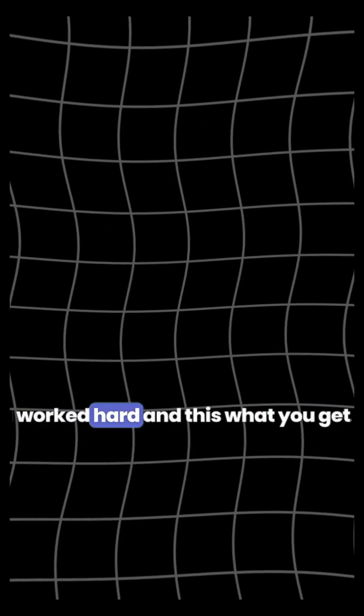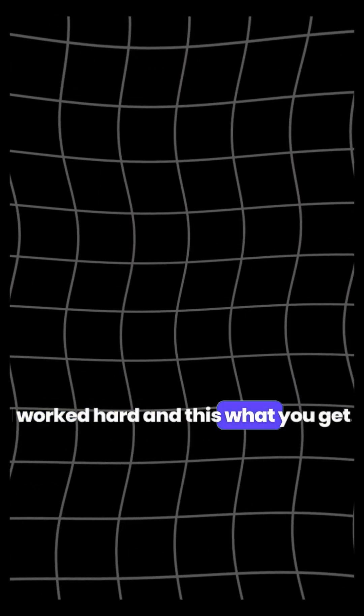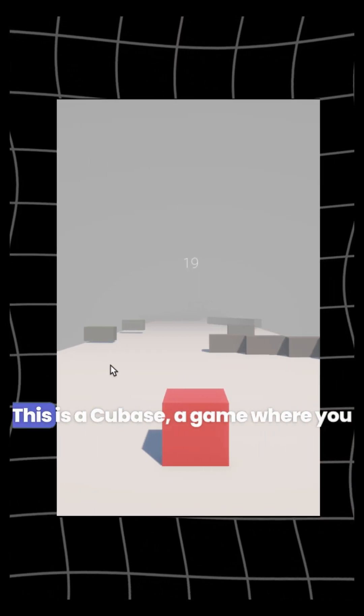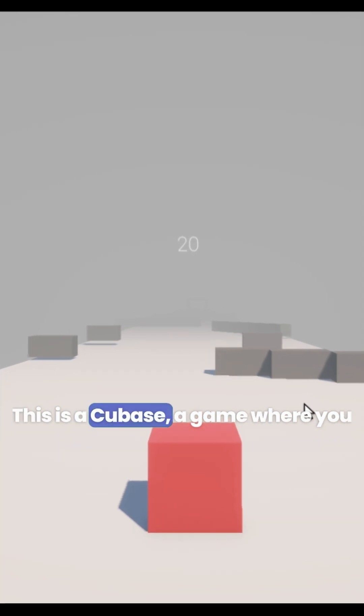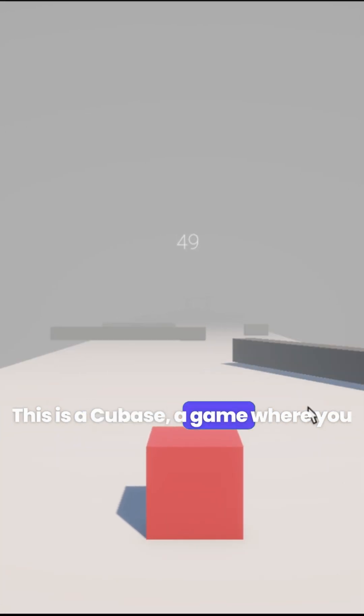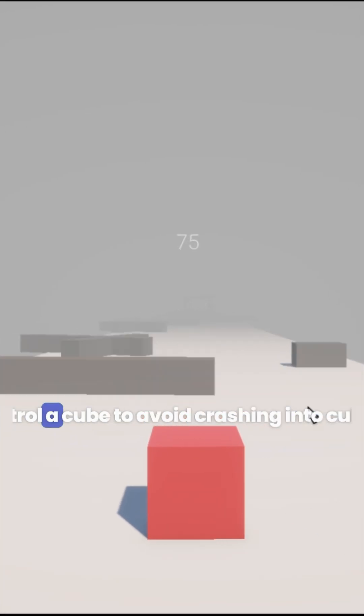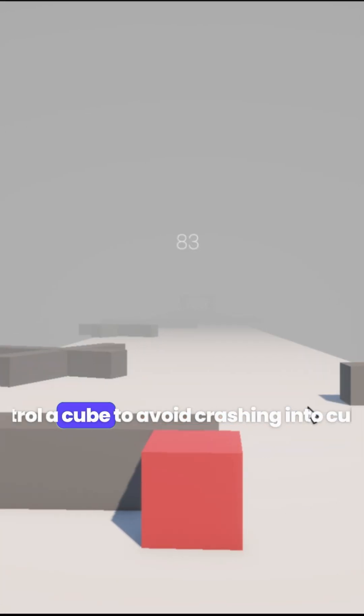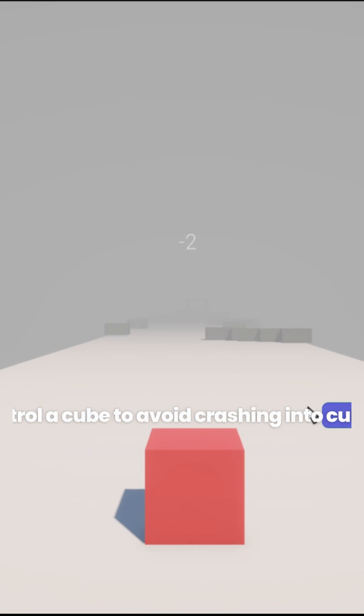I worked hard and this is what you get. This is Cubase, a game where you control a cube to avoid crashing into cubes.